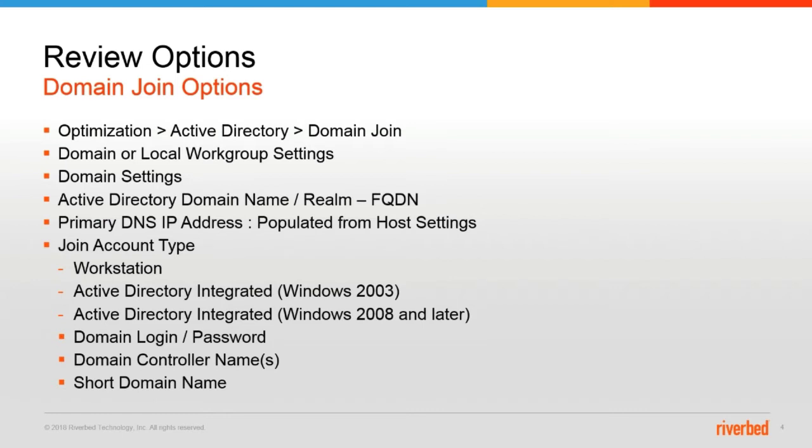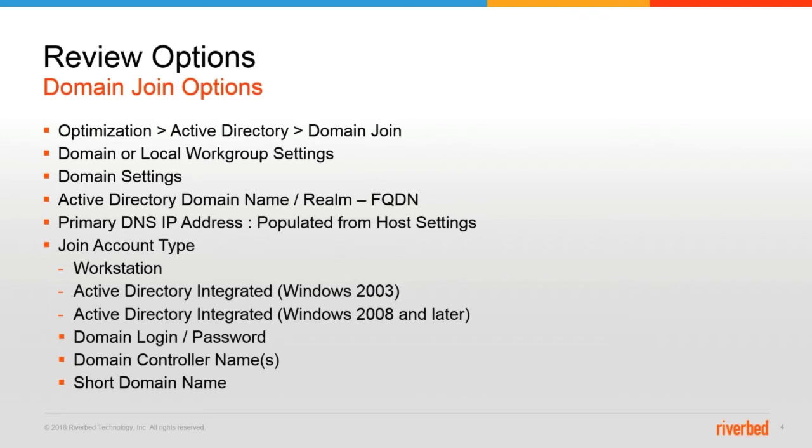Now you need to decide what account type is appropriate for your environment. If you are running in a Windows 2008 and later domain, we highly recommend using Active Directory Integrated Windows 2008 and later. If you do not join Active Directory Integrated Windows 2008 and later mode and you choose either workstation or Active Directory Integrated Windows 2003, you'll have additional administrative overhead requirements in order to get optimization at layer 7 to work.